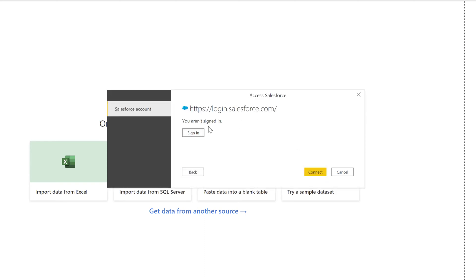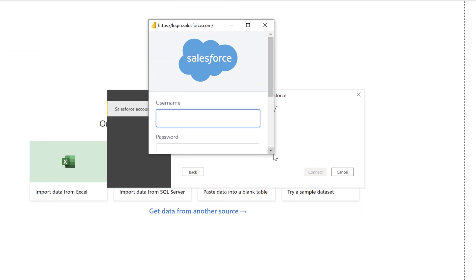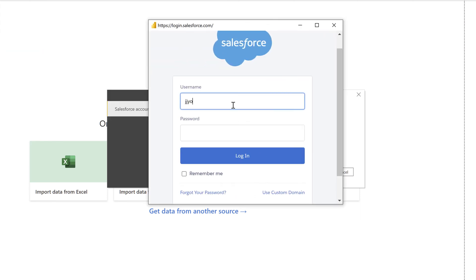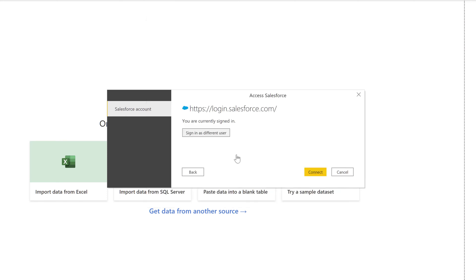Now I'm going to click sign in to log into my account. Once you've authenticated your account, click on connect.